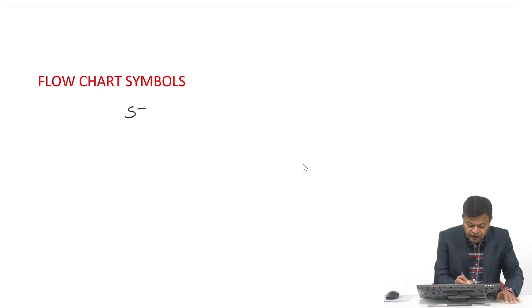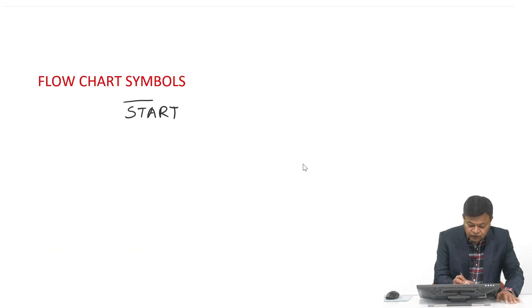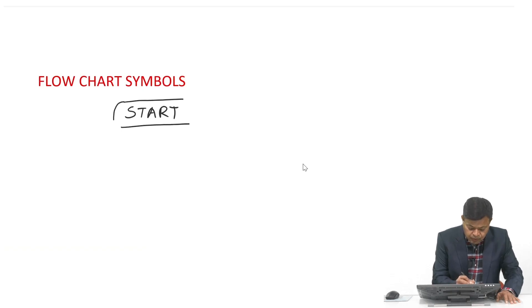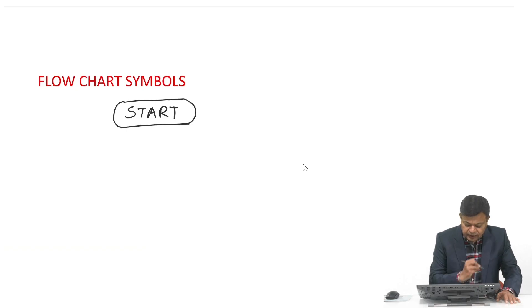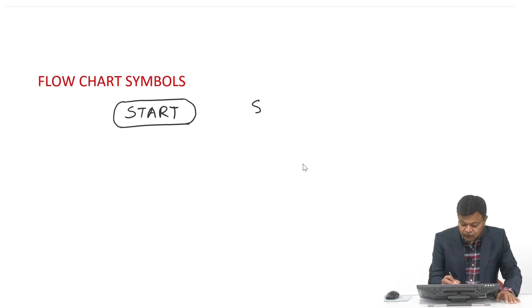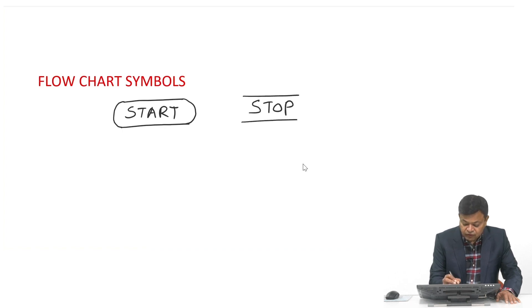Whenever we start drawing a flowchart, we write 'Start' and then we close it in a rounded box — a box that is rounded from both ends. Similarly, whenever we complete our flowchart, we write 'Stop' and draw the same type of rounded box.